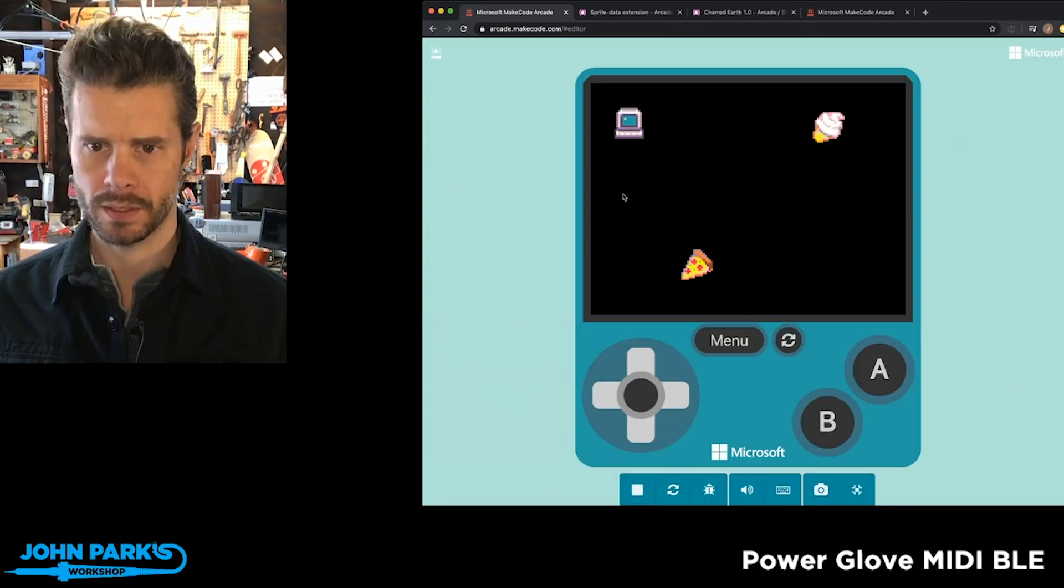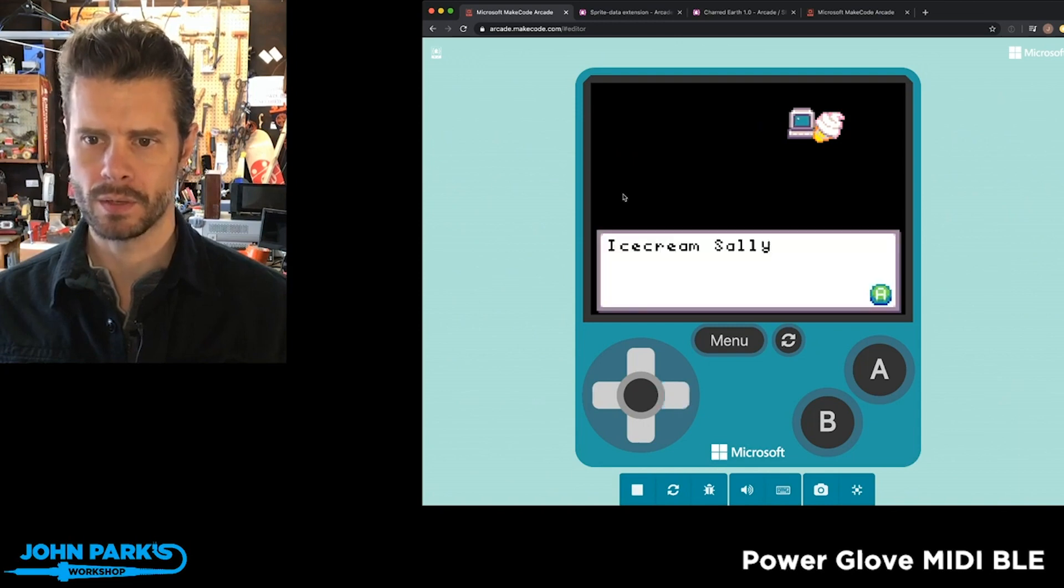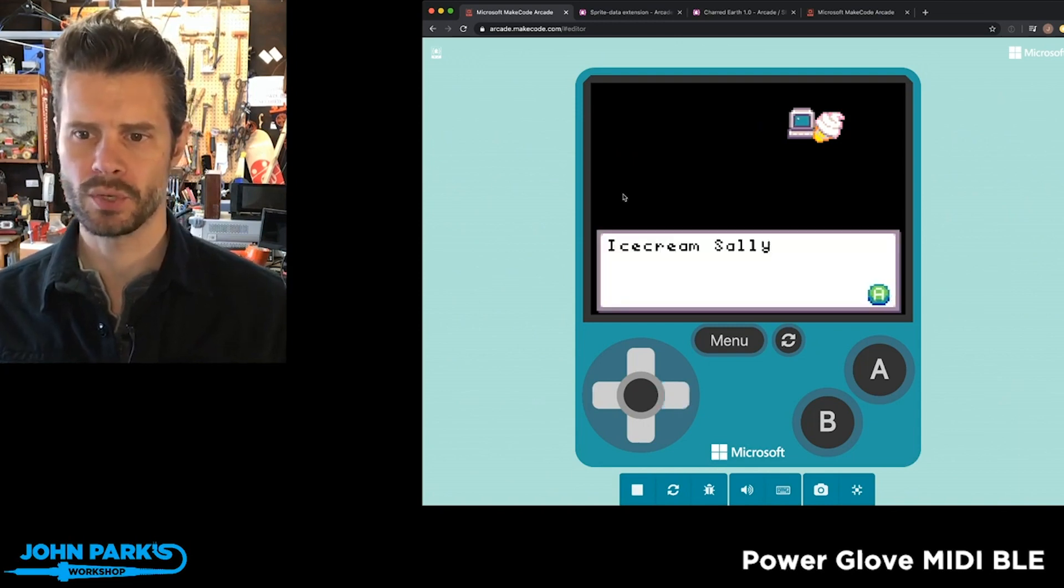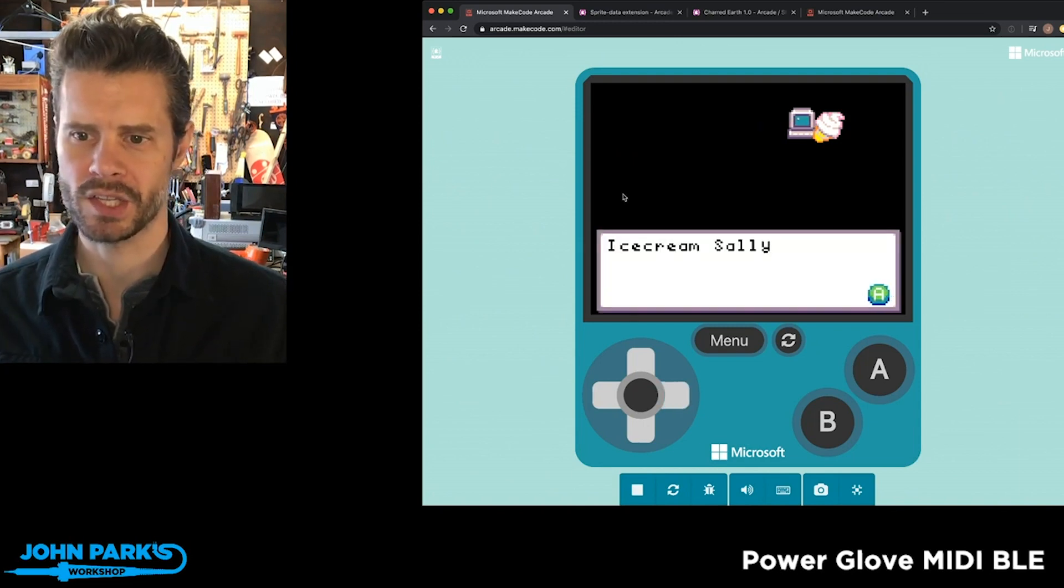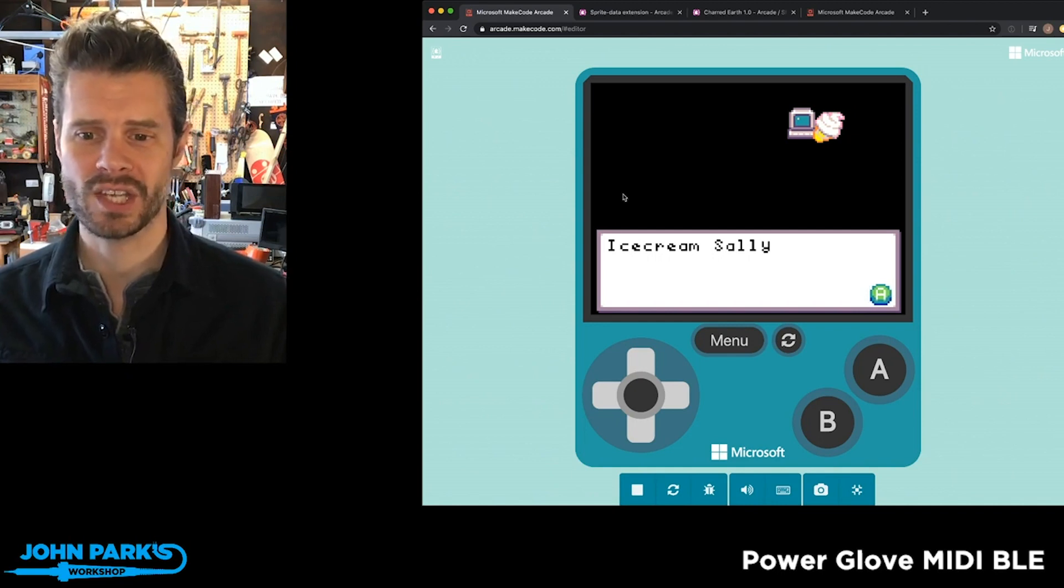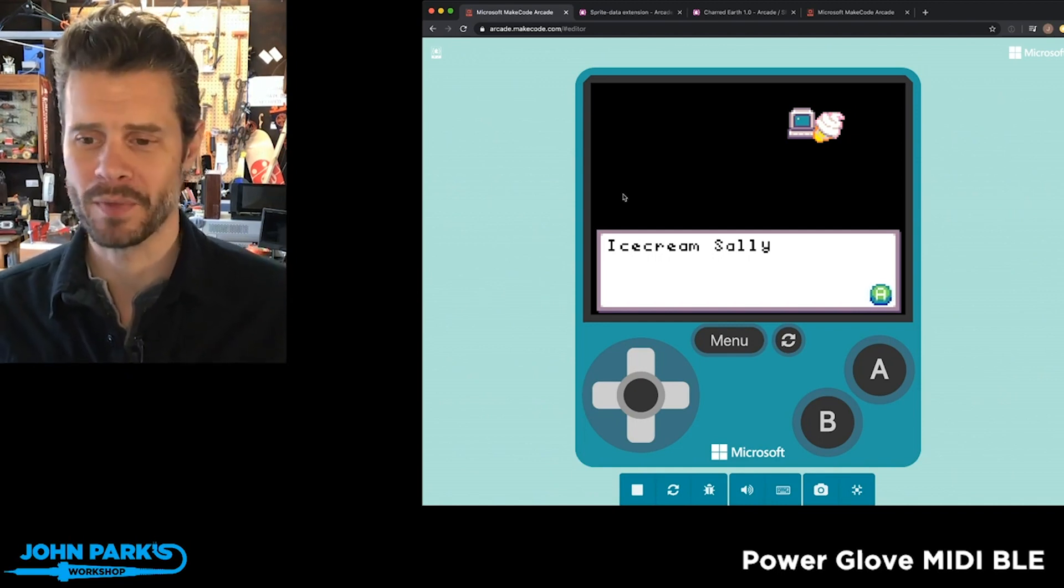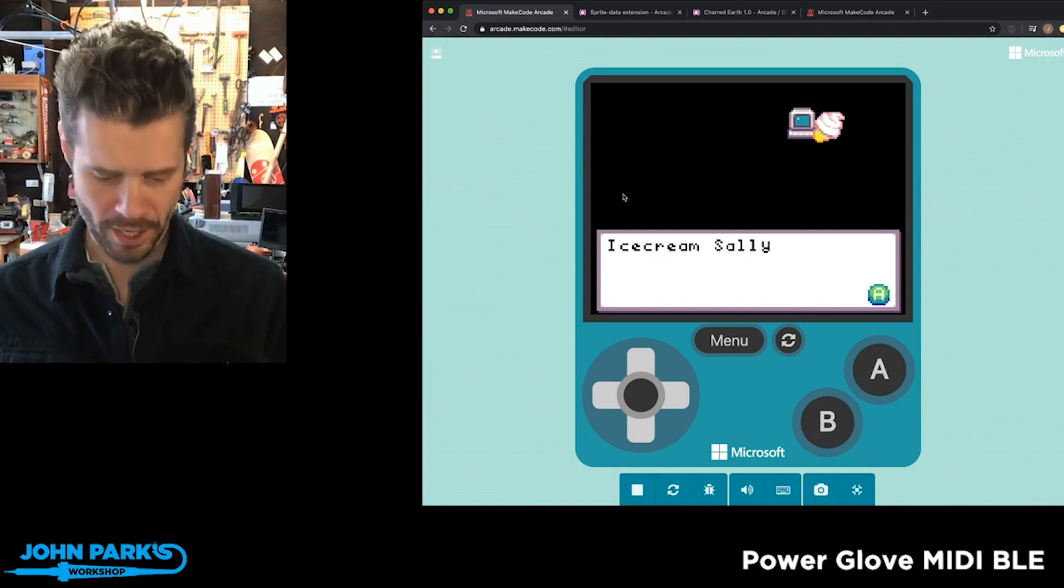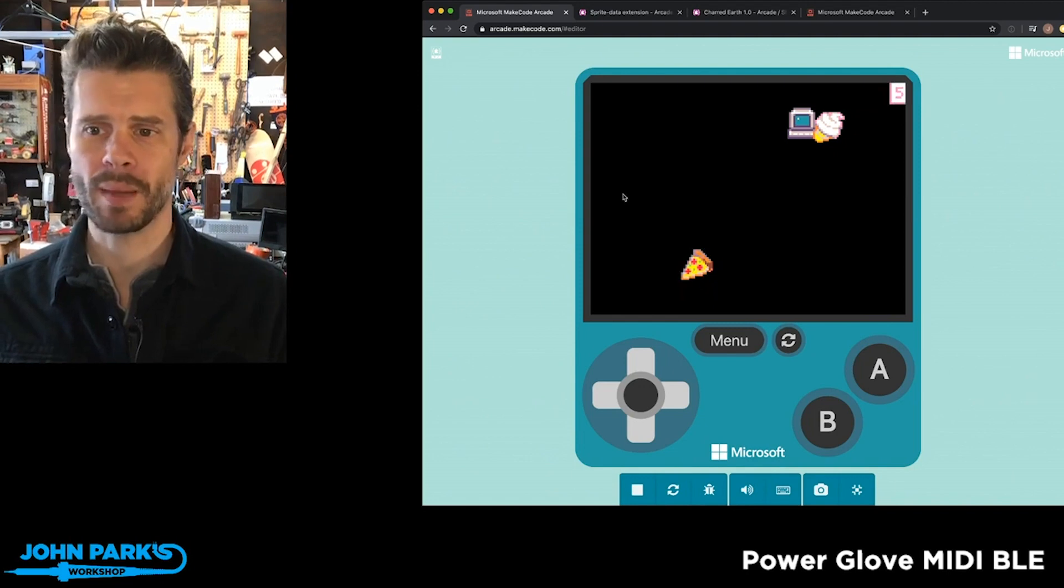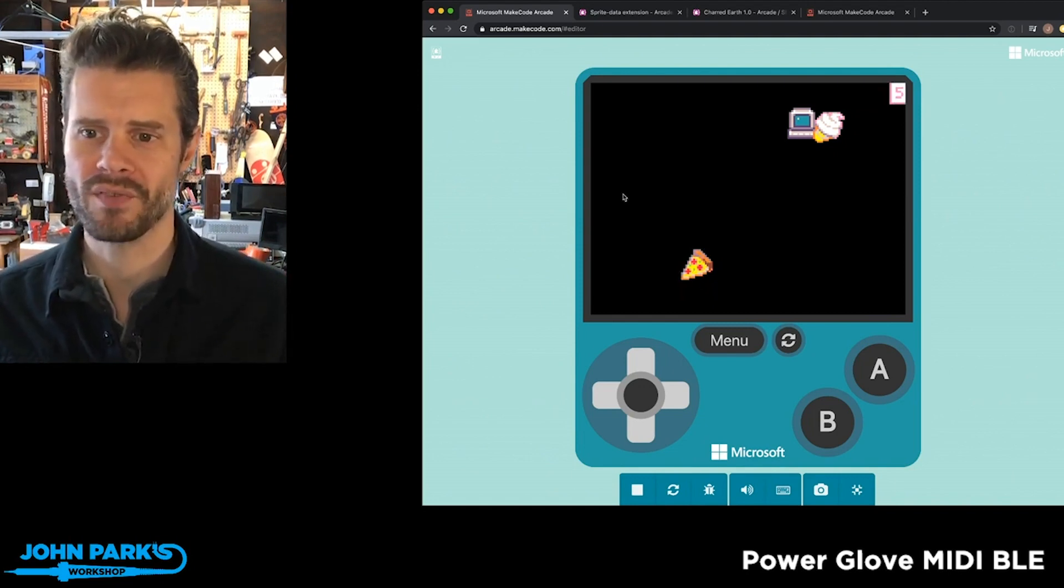If I move my character, which is this little computer, to run into this ice cream cone, I get a little dialogue that says Ice Cream Sally. So I get the name of my character here. And you'll notice that my points in the corner there raised to five.